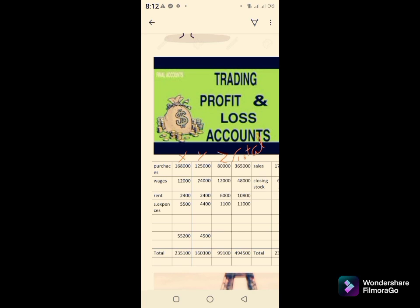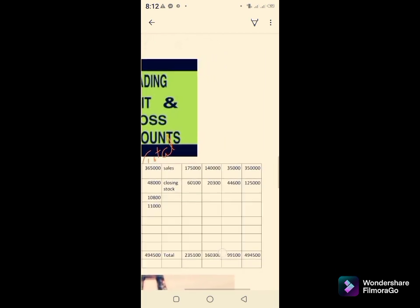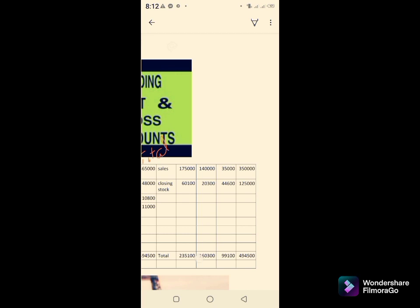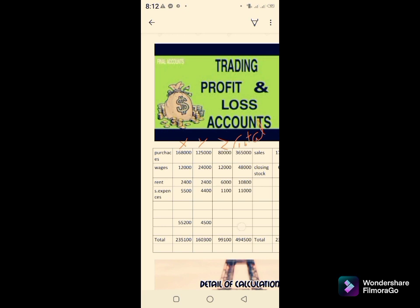We write purchases for Departments X, Y, and Z and combine them to get a total of 3,65,000. On the credit side, sales and closing stock for Departments X, Y, and Z are entered. Sales and closing stock always appear on the credit side, while purchases appear on the debit side. The most important point now is how to distribute the wages, rent, and salary expenses.